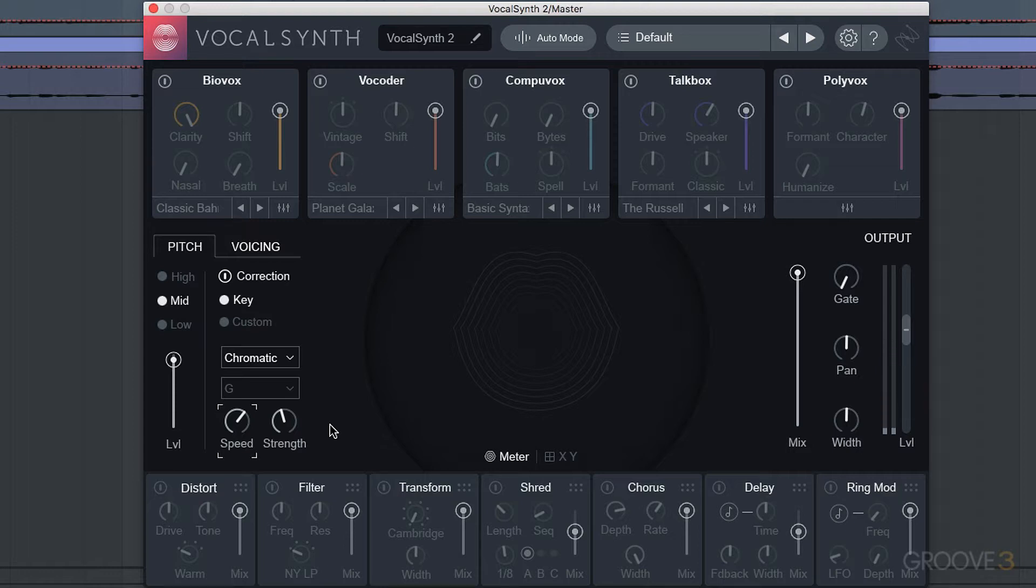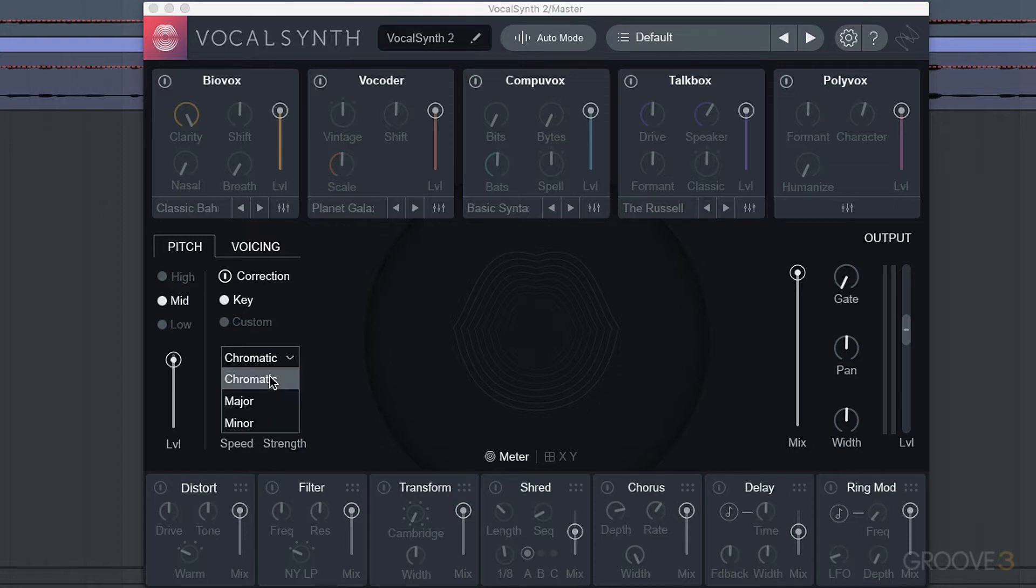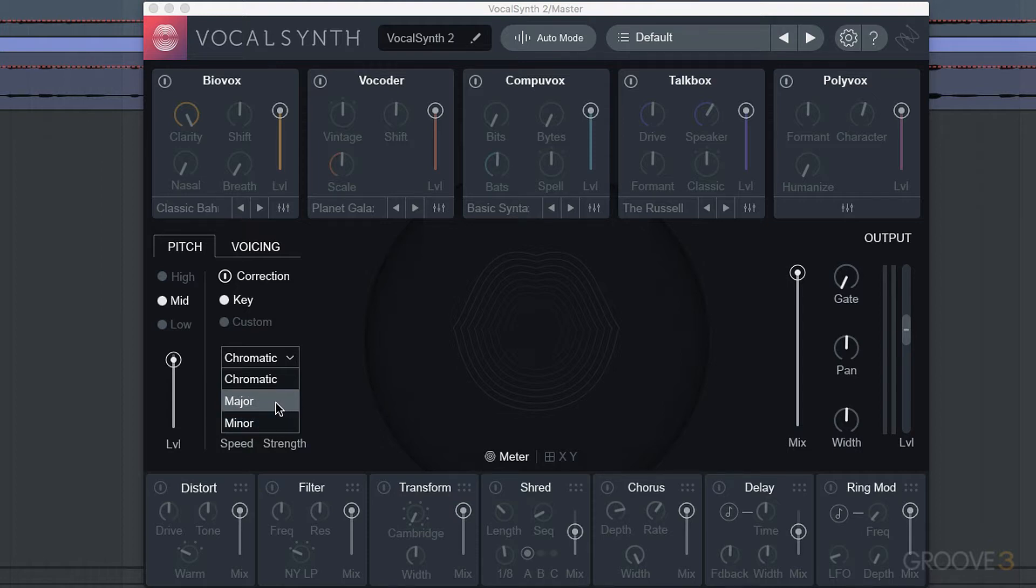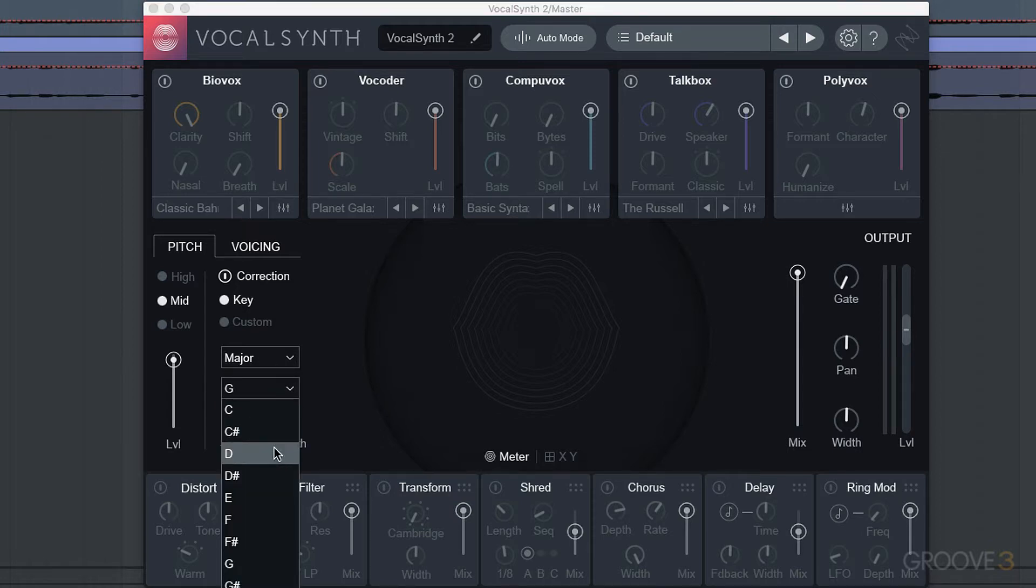That would be pitch correction as a utility, but you can also use it for creative effect. Now you can also choose what key to be correcting to. Right now we're in chromatic which is all notes, and we have major and minor scales. Once we select one of those, we can select our scale from here.